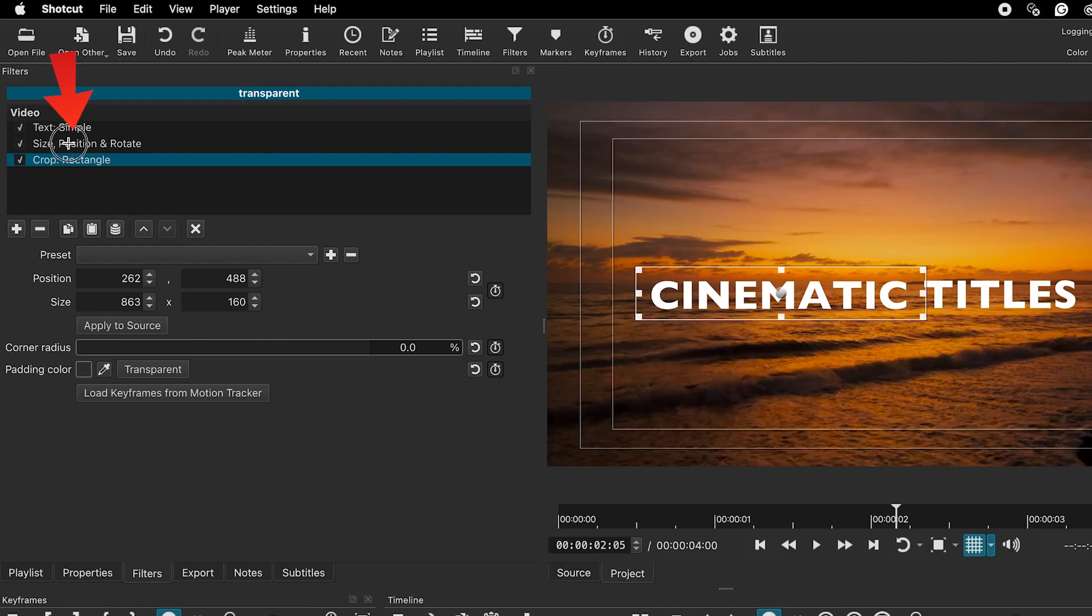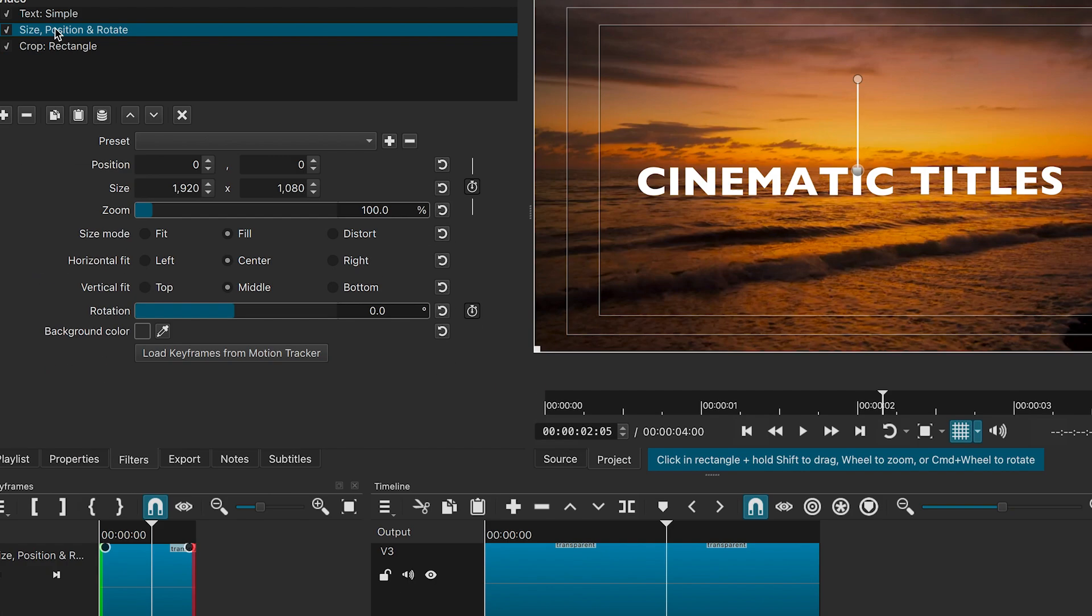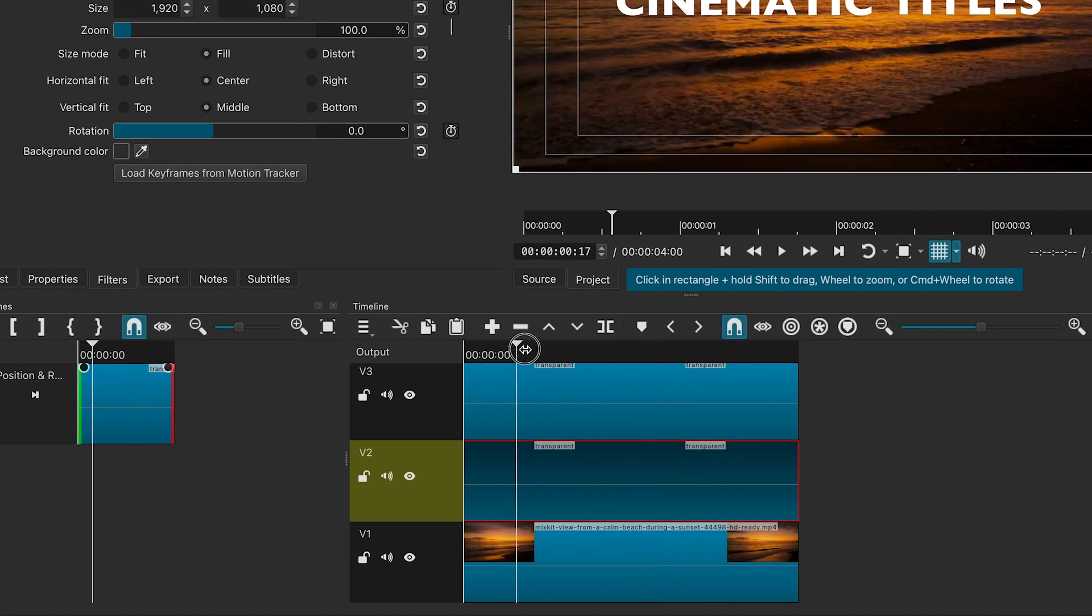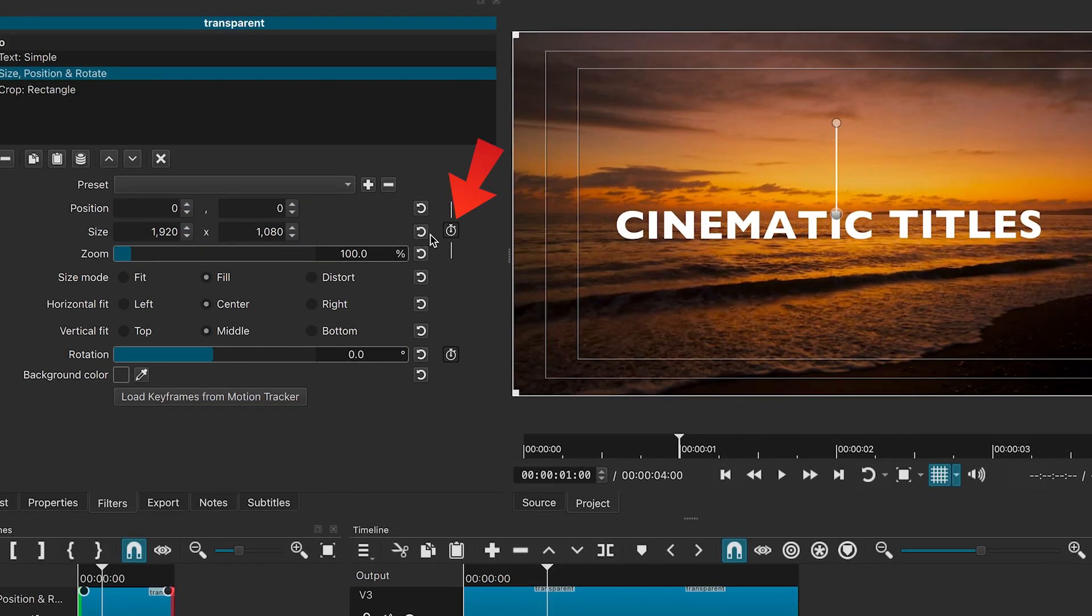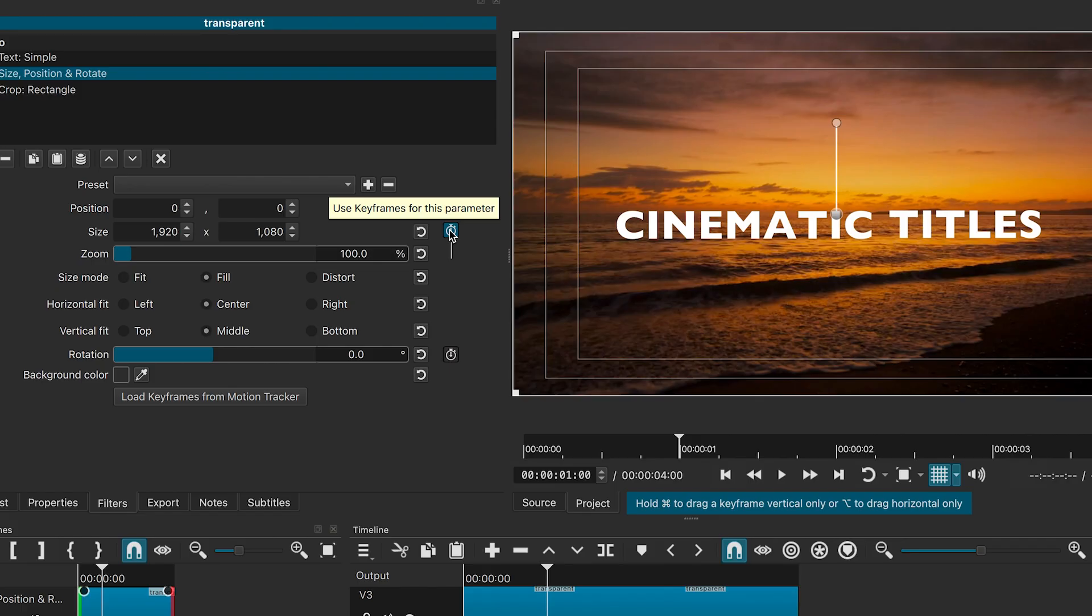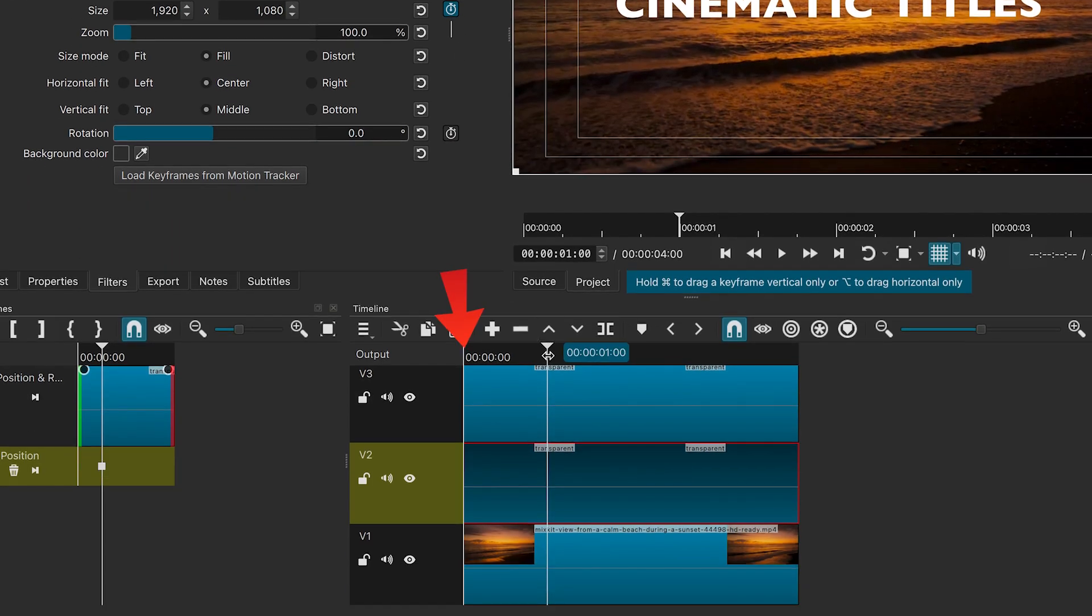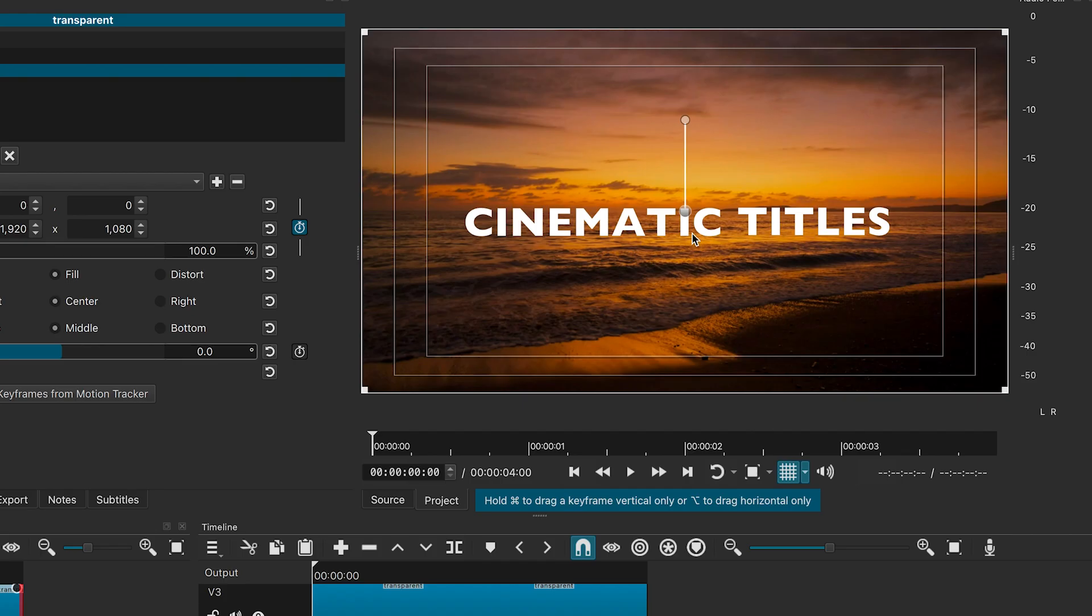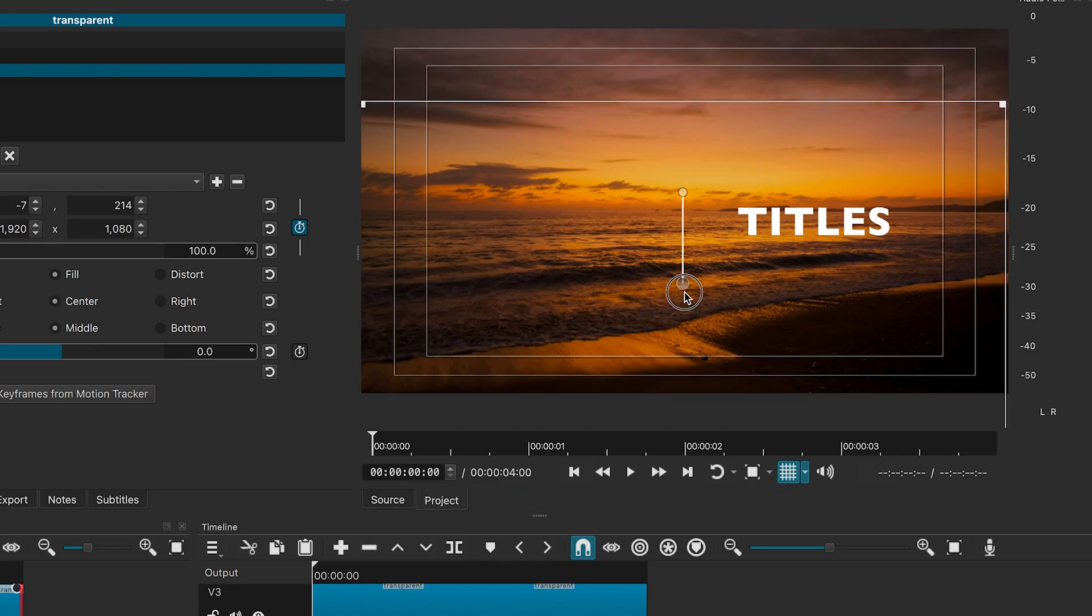Now, select the size, position and rotate filter. Move the playhead to the one second mark and click the stopwatch icon to create a keyframe. Then, move the playhead to the beginning of the timeline and shift the text downward so it disappears from view.